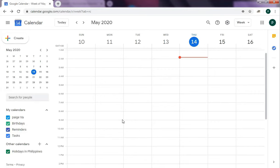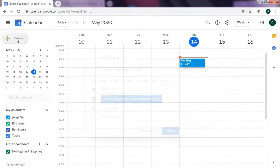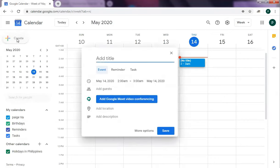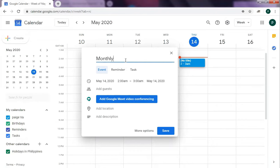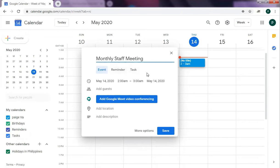When a client tells you to set the meeting for a particular client or whatnot, this is how you're going to create one. Click on this button, the create button, and then a pop-up will appear. So let's say monthly staff meeting. Is it an event, is it a reminder, or is it a task? You can set it. Let's say it's just a reminder.